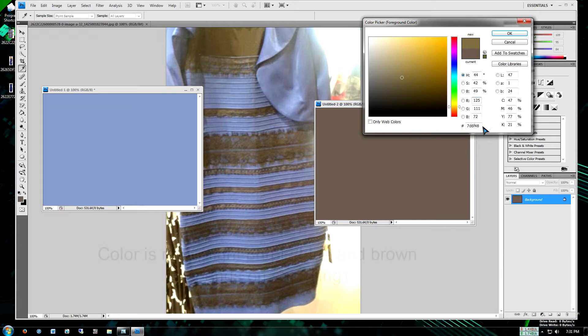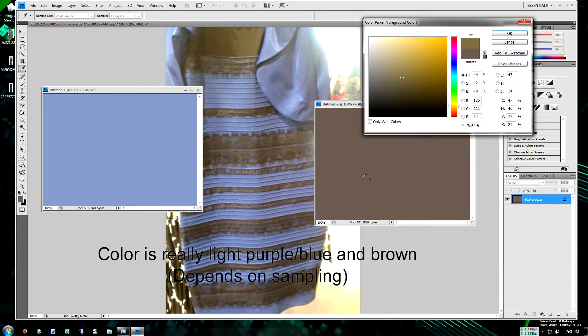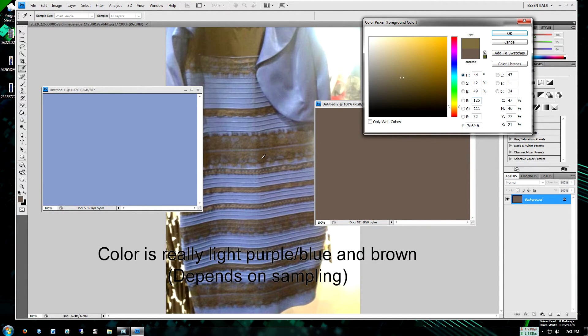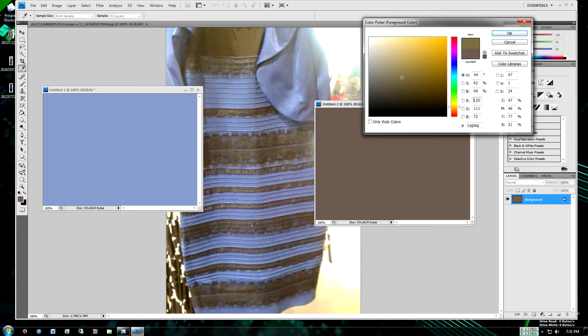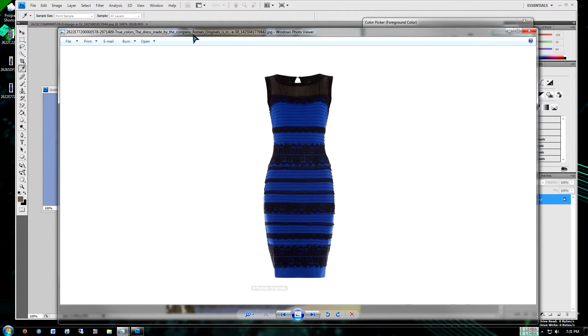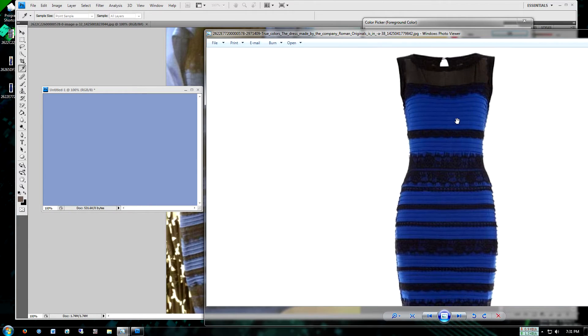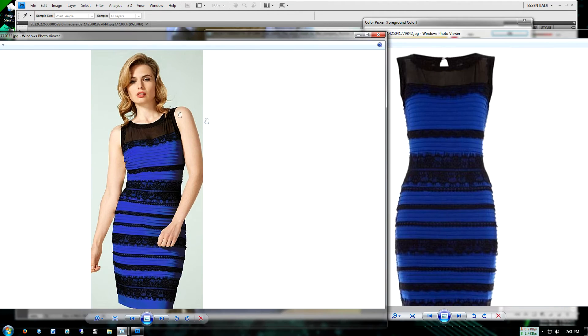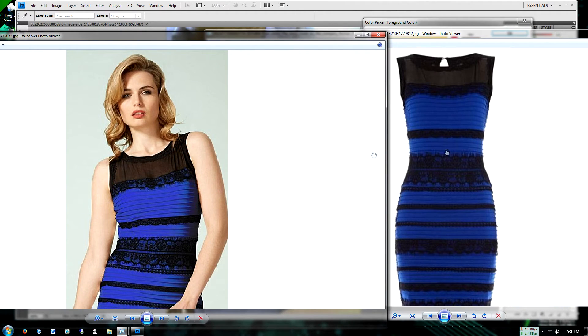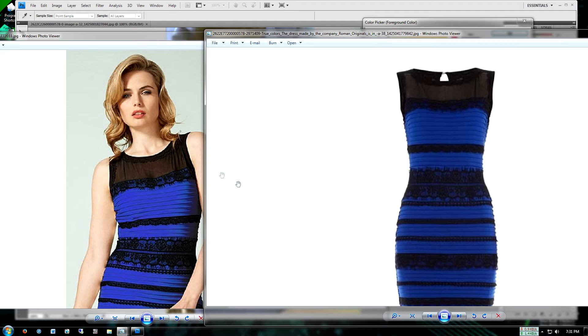So most people saw on the internet that the dress is white and gold based off this exact image. But however, according to the manufacturer, Roman Originals, the color of the dress is actually black and blue striped. So here's an image of the dress by them. So black and blue right here.